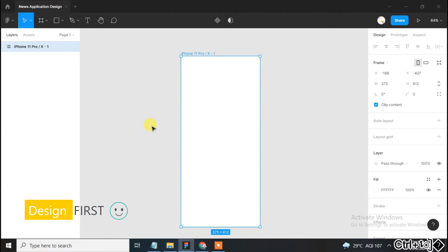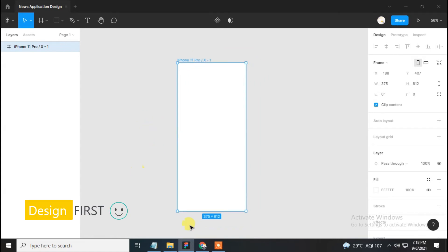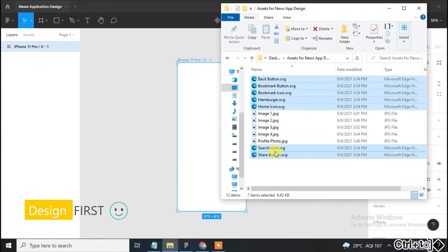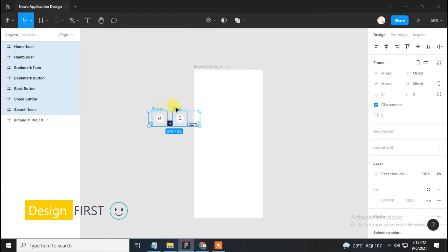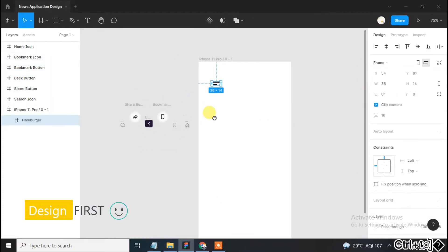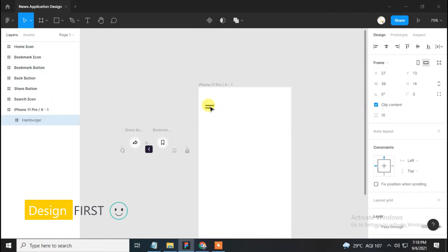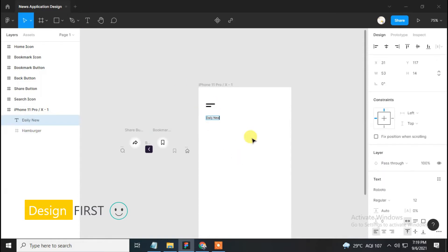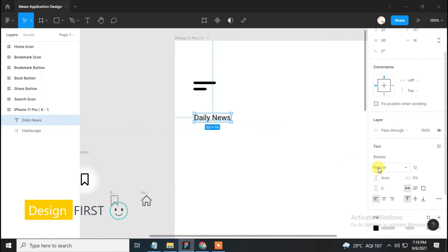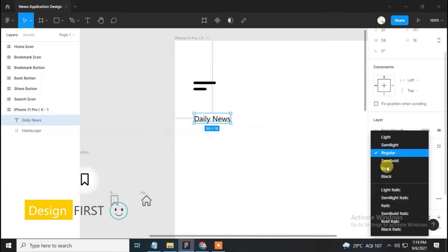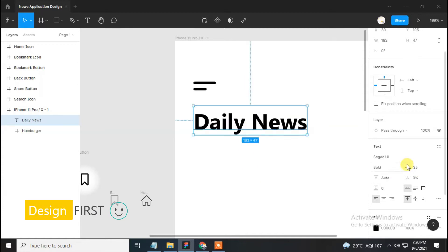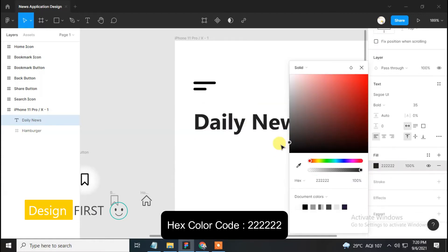Now we will bring icons from the asset pack provided in the description box — you can download it from there. I've already downloaded it to my desktop, so I'm just going to drag and drop them. Now set the hamburger icon in the top left corner. Next, select the text tool and type 'Daily News', change the font to Segoe UI, make it bold, size 35, and set it.